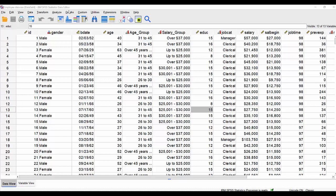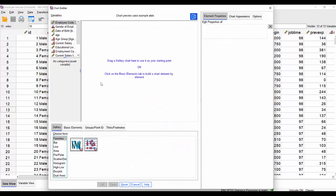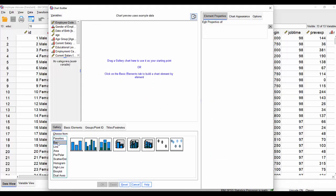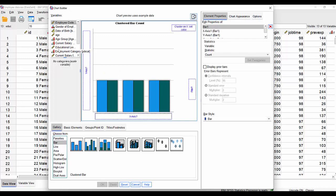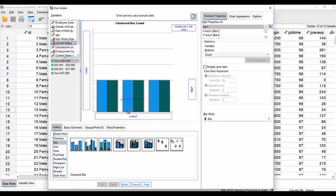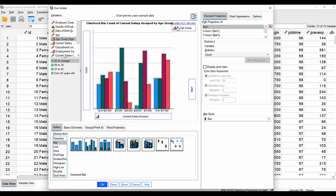In this example, we're going to build a simple clustered bar chart by going to graphs, chart builder, and choosing bar in the menu items, clustered bar chart. I'm going to put current salary along the x-axis and age group into the cluster variable, then click OK.